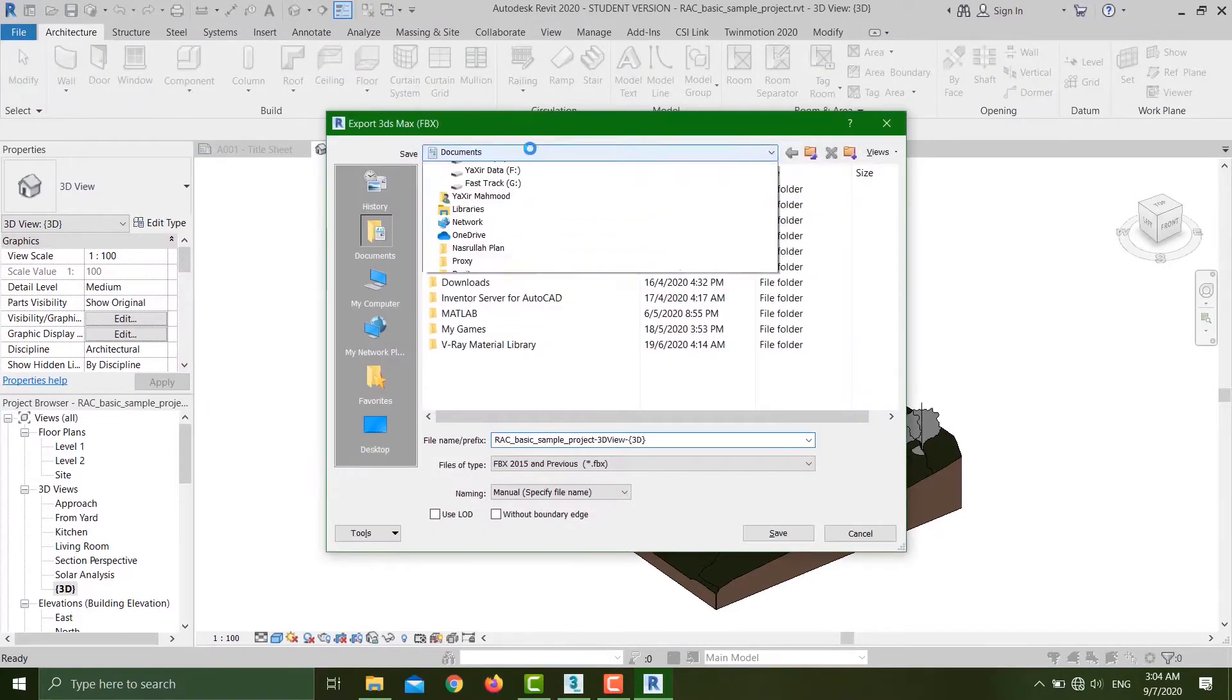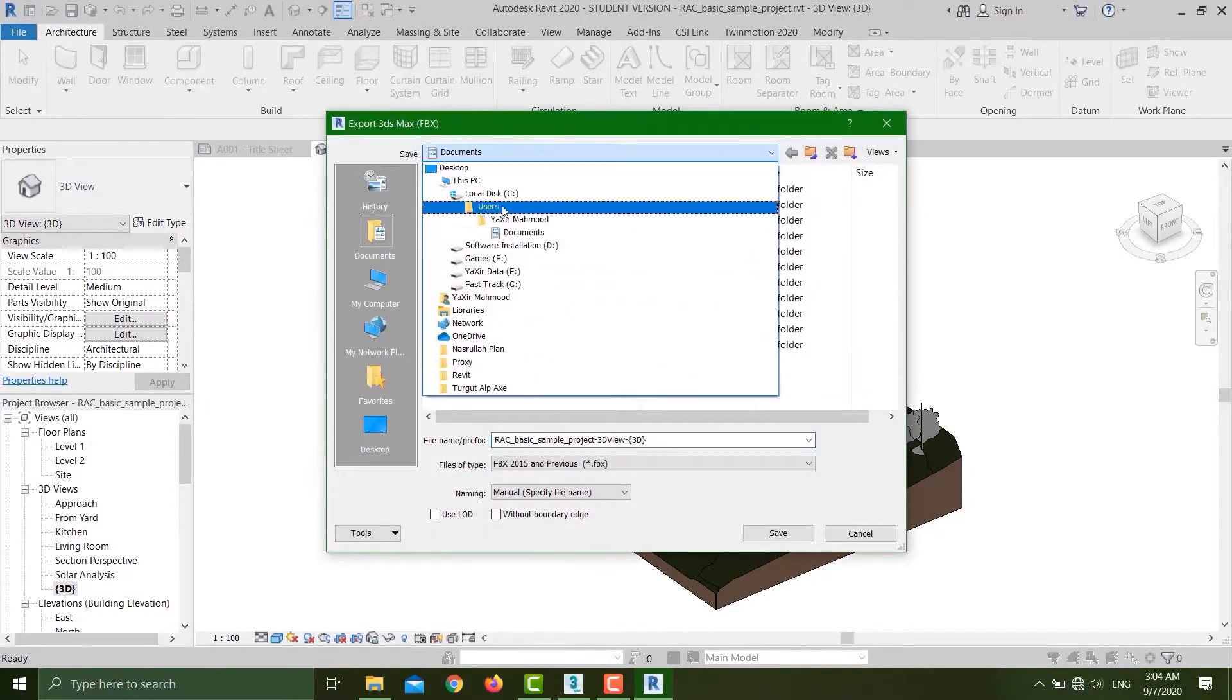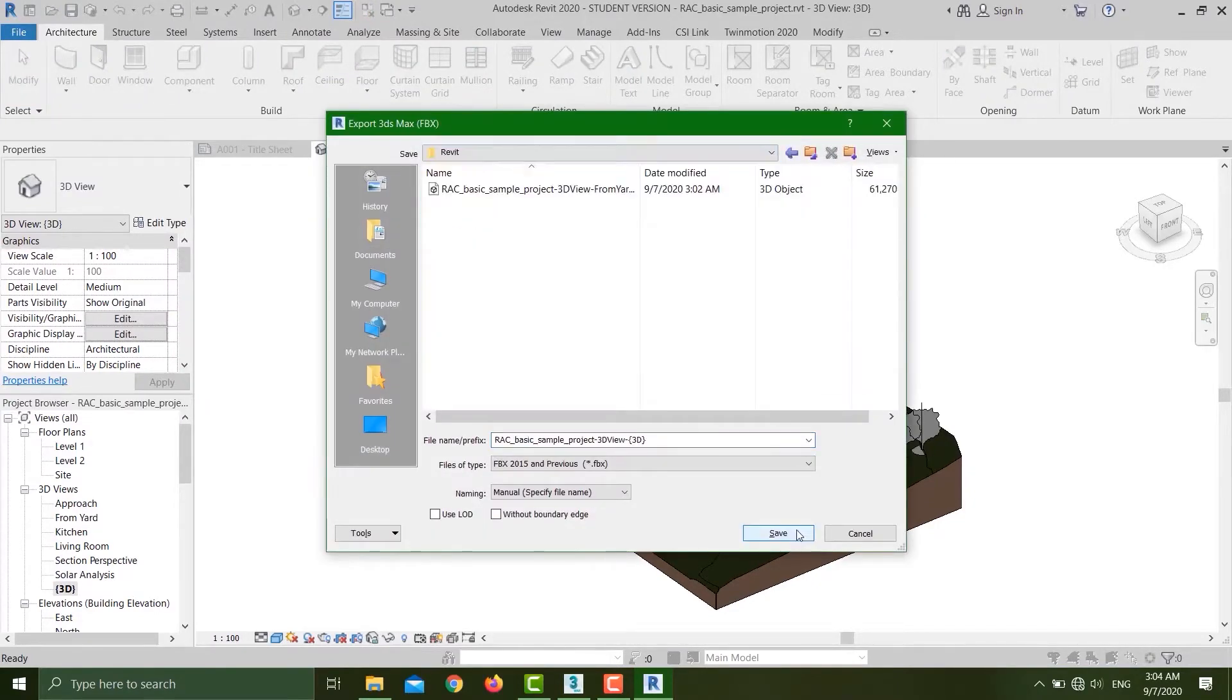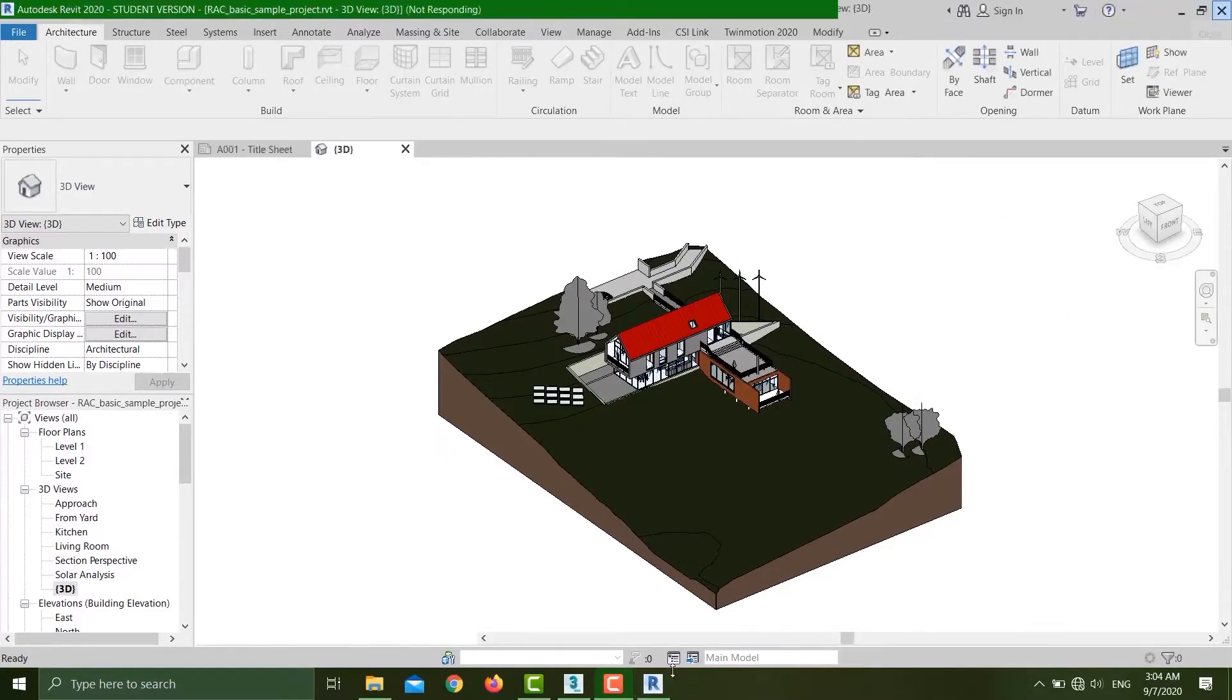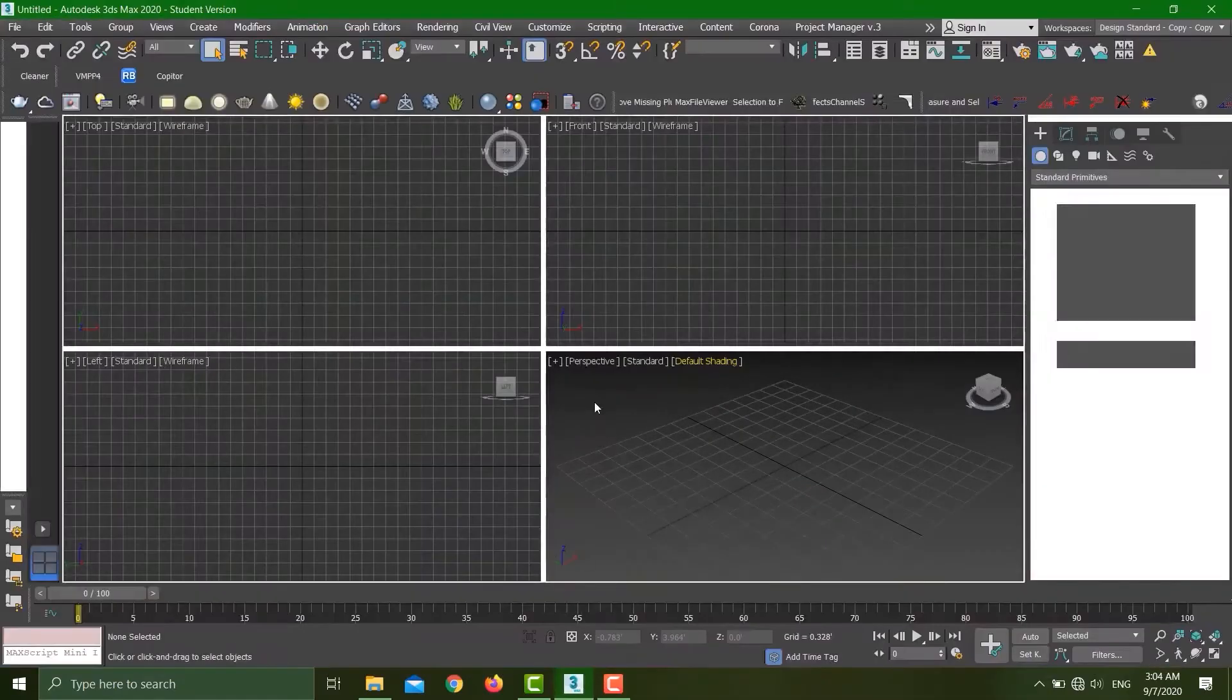I'll just save this file, hit yes. Now once that's done, we can close down Revit and open up 3ds Max.